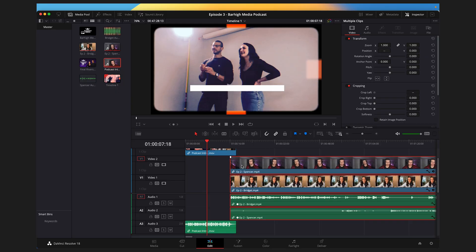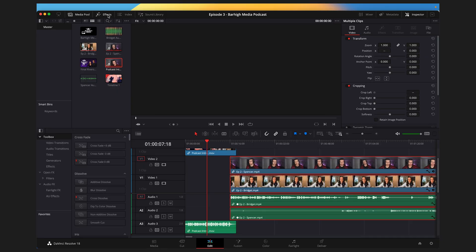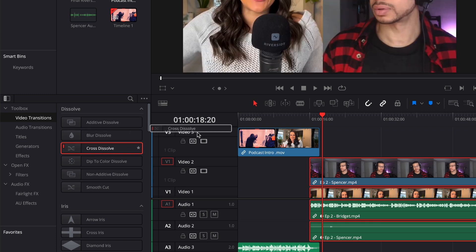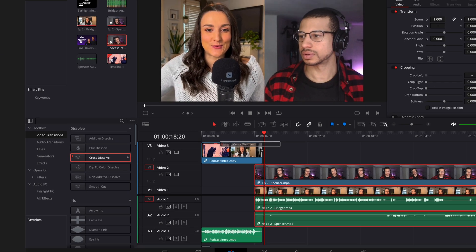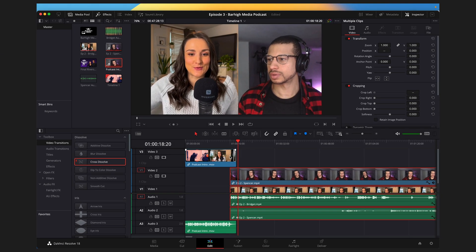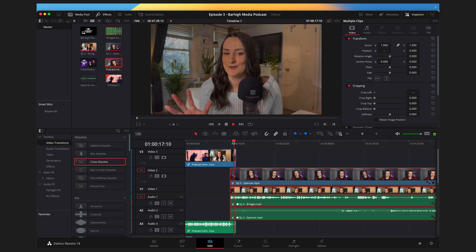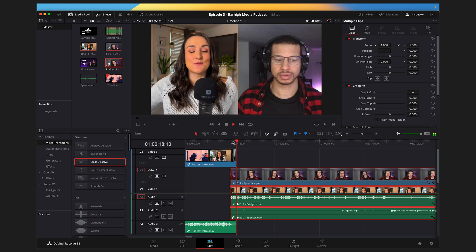You may want to add a transition from your intro video into your podcast episode. Press Effects at the top of the screen, click on Video Transitions, and choose any of the transitions — click and drag it to the end of your podcast introduction video. Now I have a nice cross dissolve at the end of my podcast introduction that fades nicely into my video podcast.